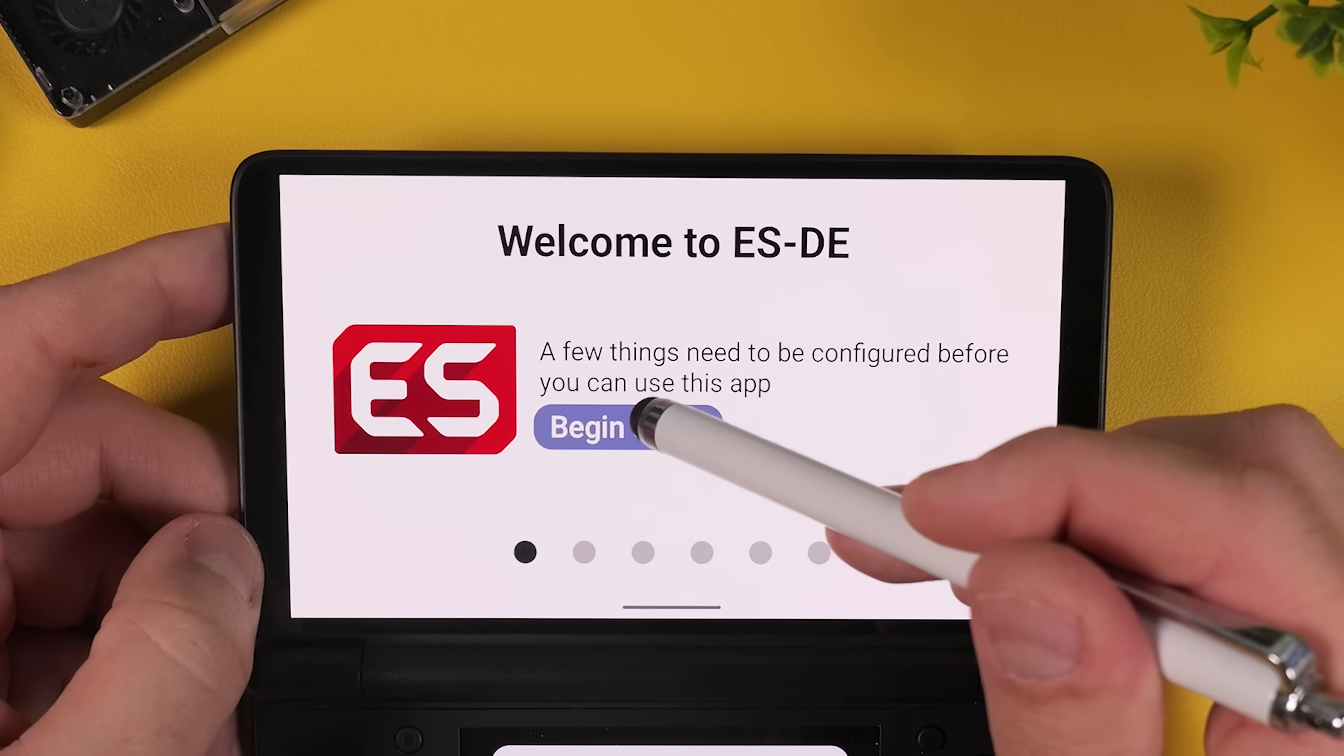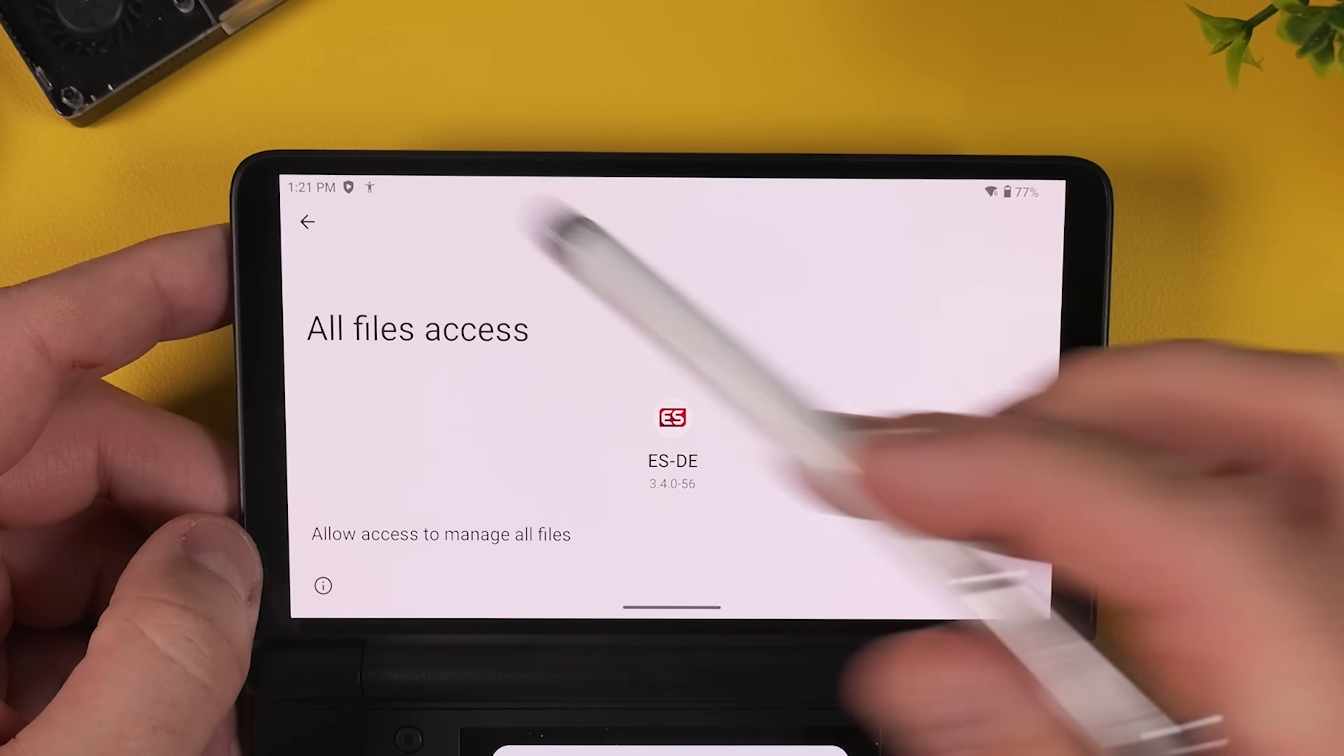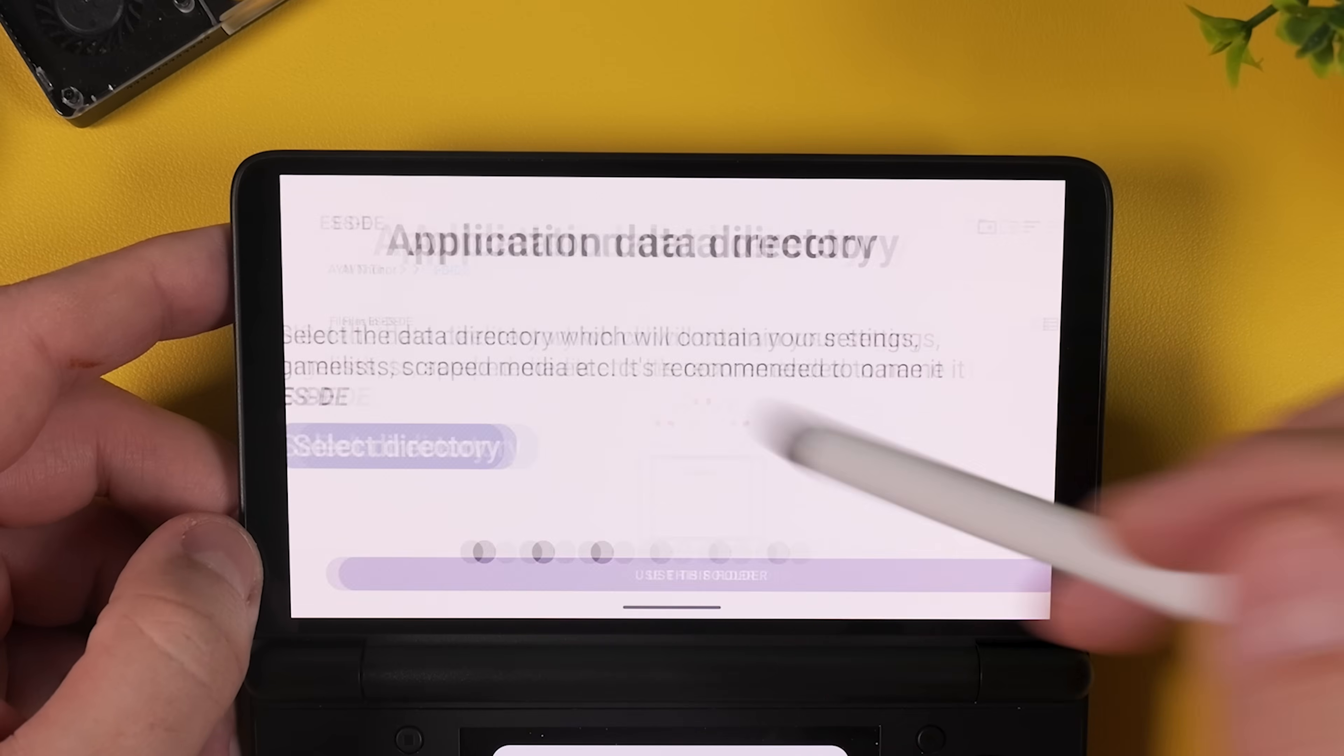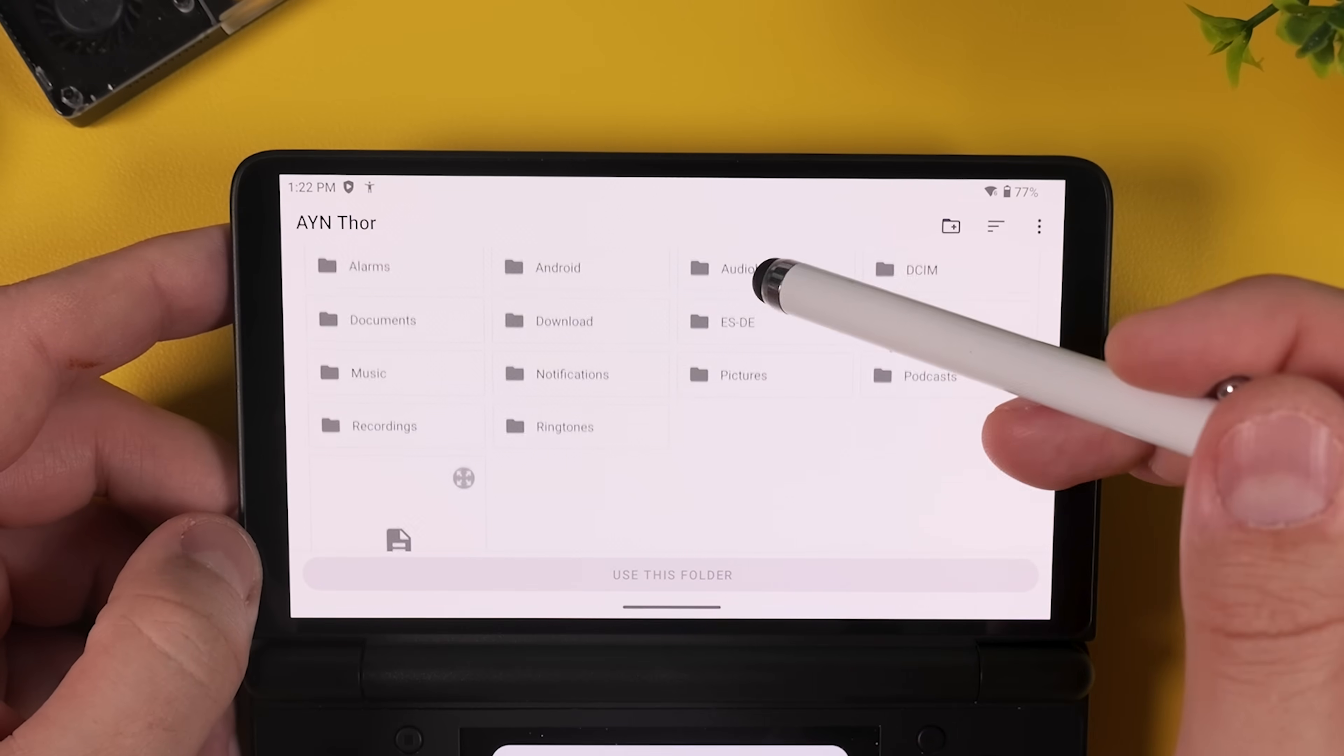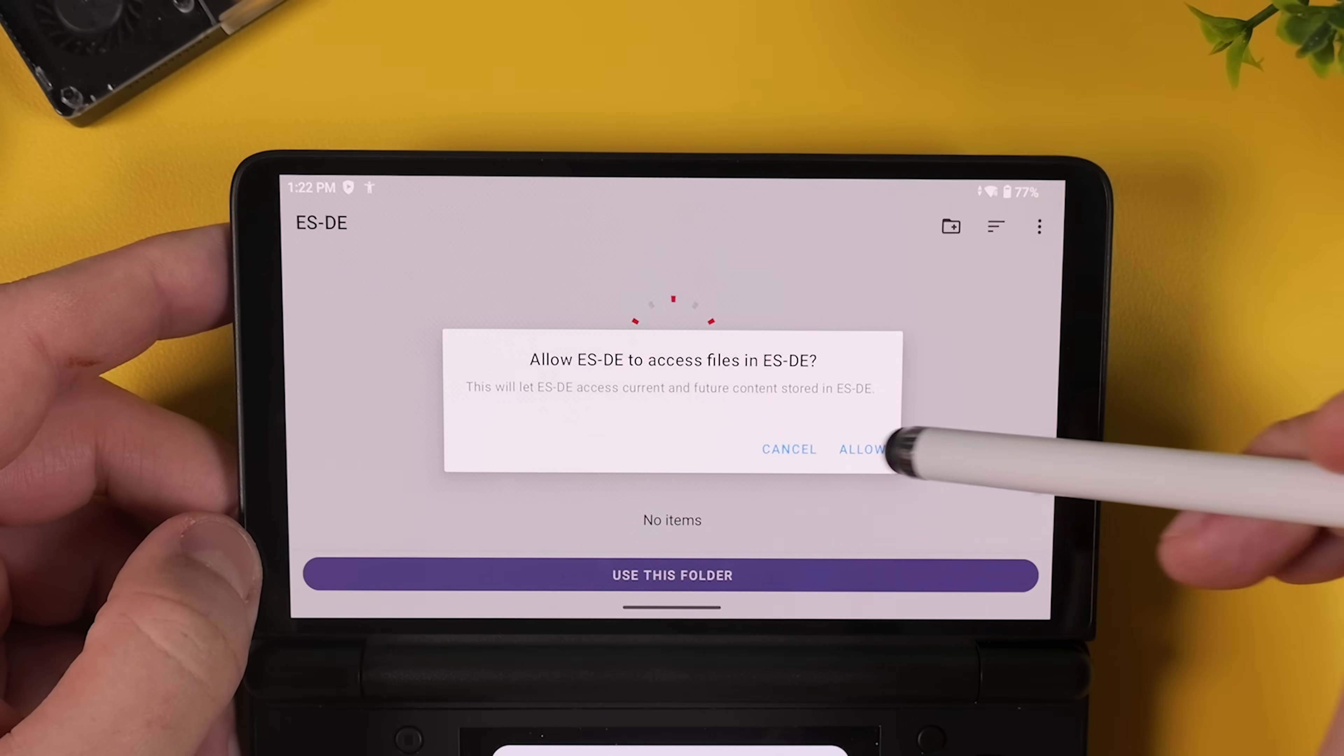On the first screen tap begin setup, then tap open permission screen and allow emulation station to access and manage files on your device. Once that is done, simply press the back arrow and return to the setup. Next you will be asked to choose a directory where emulation station will store its settings and configuration files. Emulation station already creates a default folder for this, so if you tap select directory you'll be taken straight into the recommended location and if you're happy with it just tap use this folder.